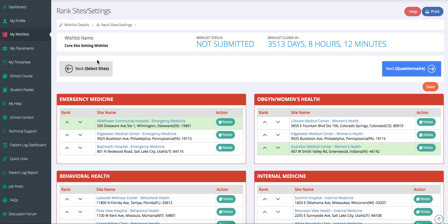You can run our auto placement algorithm that will take into consideration all the student wish list slots available and then it will place students for you to maximize student preferences. You can make any edits or changes to the placements or you can manually place students to sites yourself.